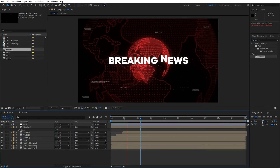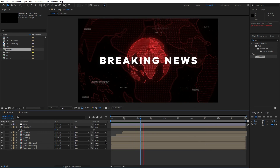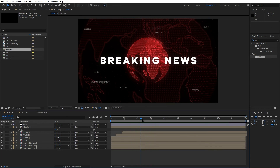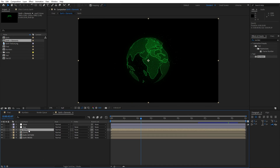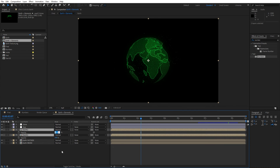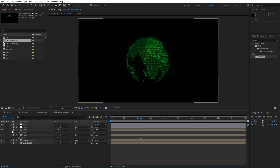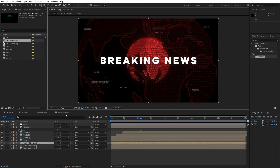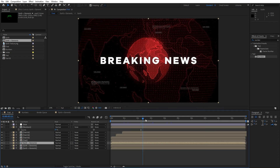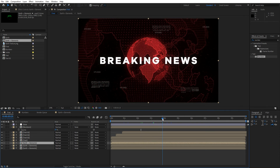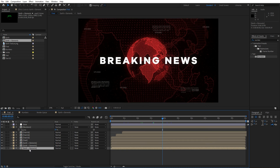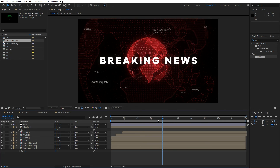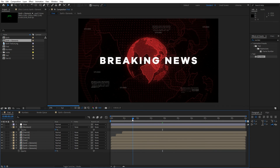One thing we also forgot to do is open up the 'earth plus elements' composition, select earth layers one and two, hit T for opacity, and go from 100 down to around 15. When you go to the final composition at full resolution, you'll see this cool animation. You can also play around with the opacity — maybe 10 or 15 — and the breaking news text will look cool and really creative.